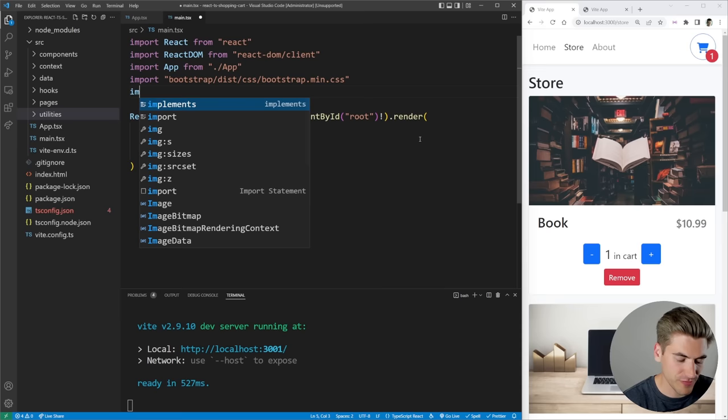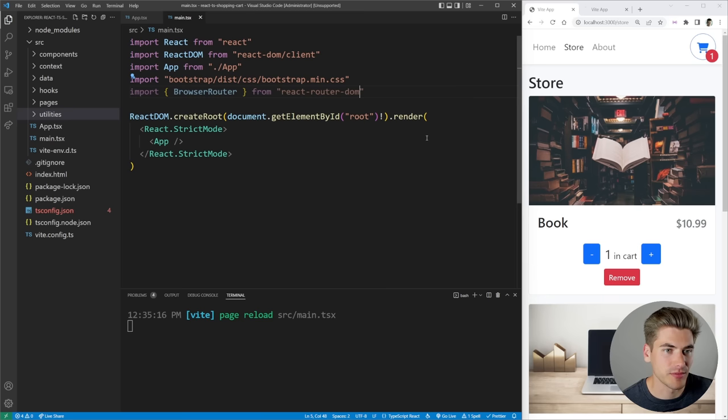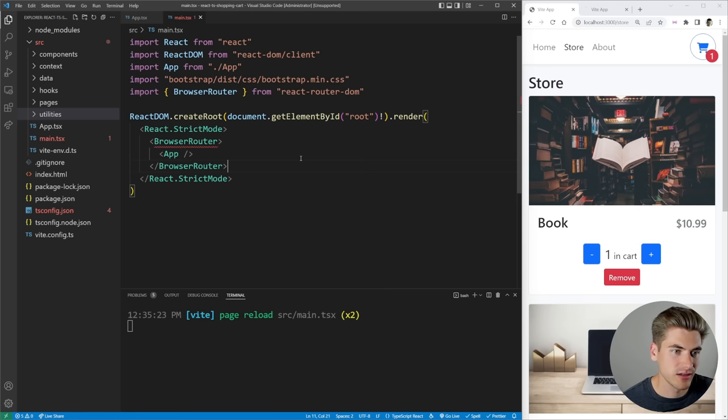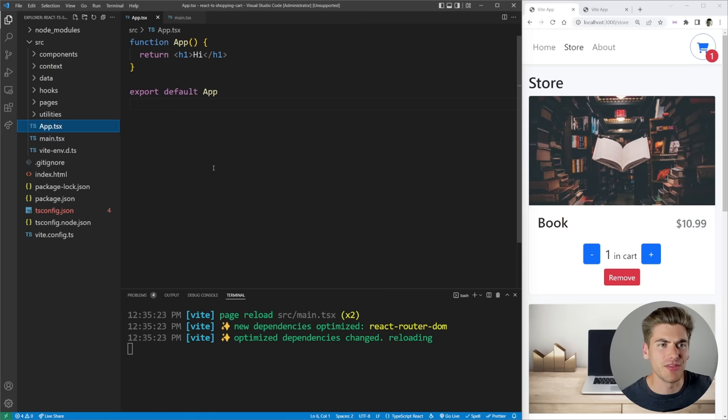The very first thing I want to work on is our routing. To do routing inside React Router, we first need to import `BrowserRouter` from `react-router-dom`, which just needs to wrap our entire application. Now our entire application is inside of this router.